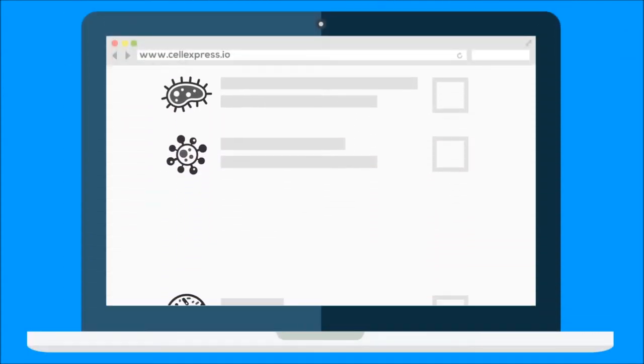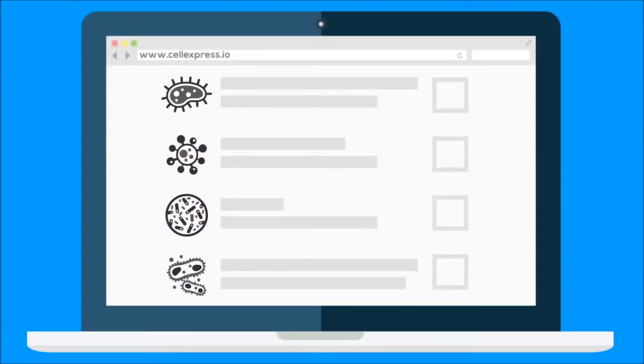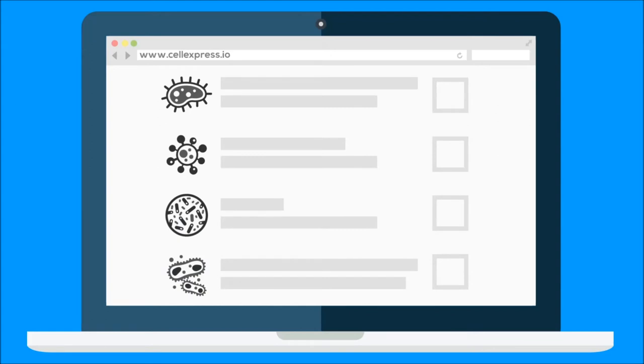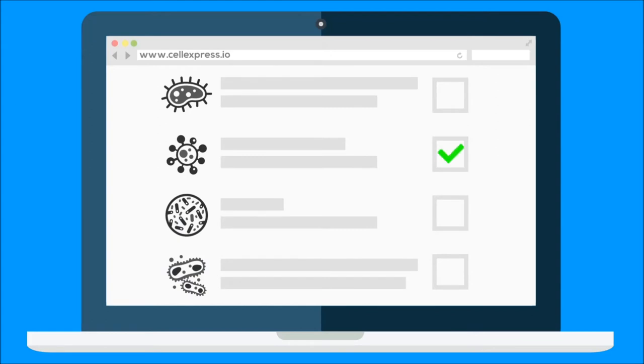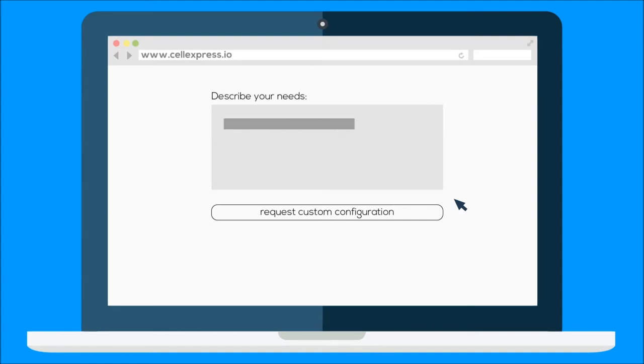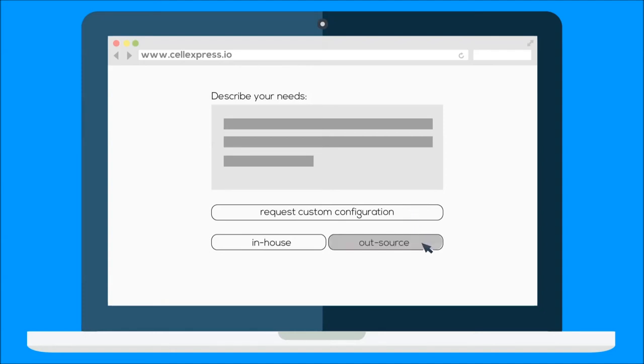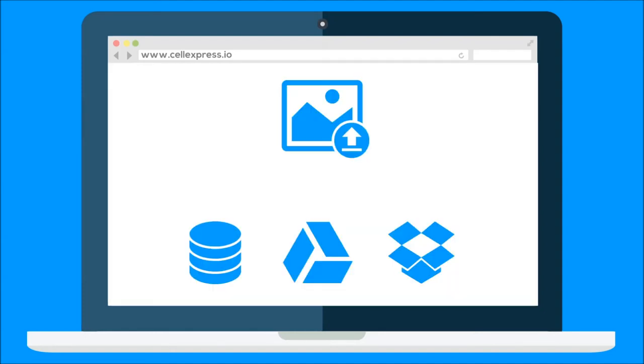CellExpress provides a library of preset analysis configurations with working examples, exposing only the most relevant parameters. For custom tasks, describe your needs and request specialized analysis. Get expert help from within your team or externally and manage it through CellExpress.